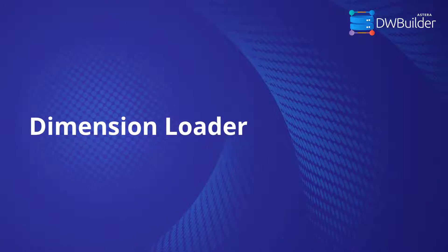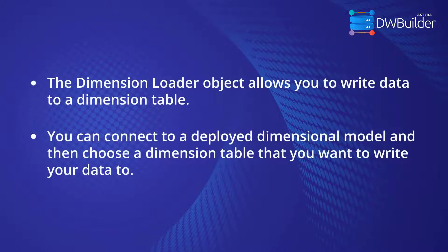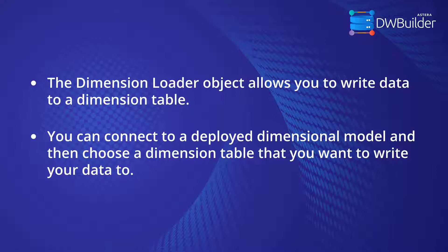Hi! In this video, we'll be talking about how you can use the Dimension Loader object in Astera Data Warehouse Builder. The Dimension Loader object allows you to write data to a dimension table. You can connect to a deployed dimensional model and then choose a dimension table that you want to write your data to.